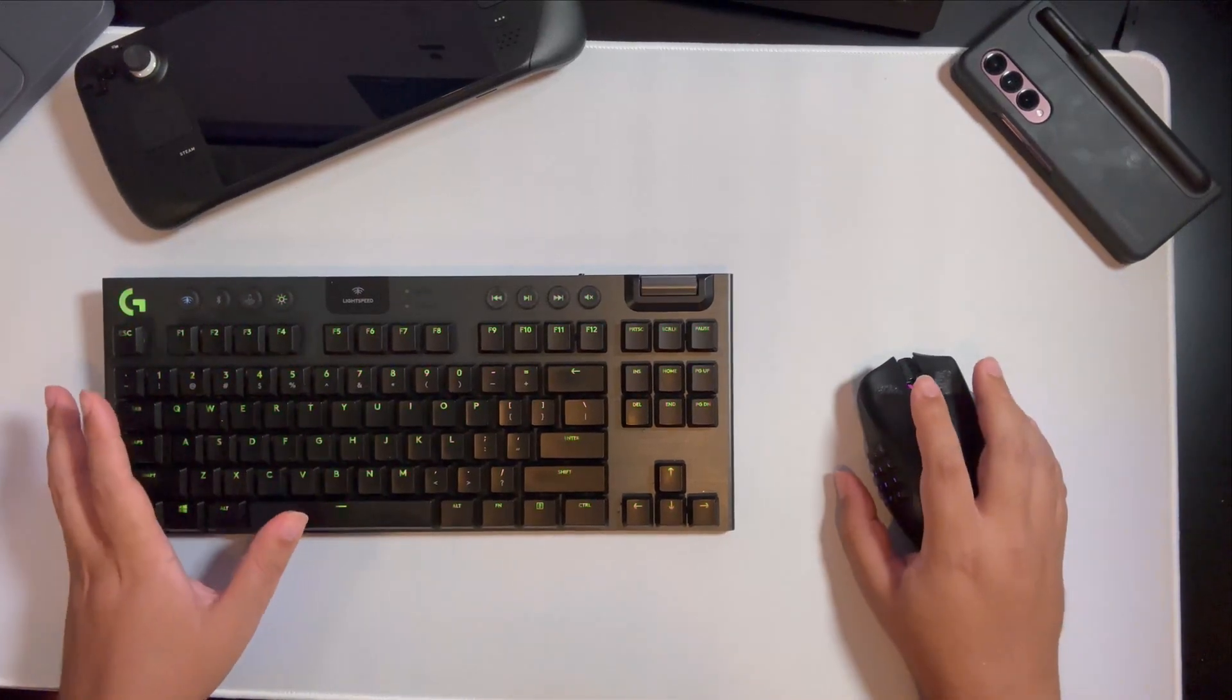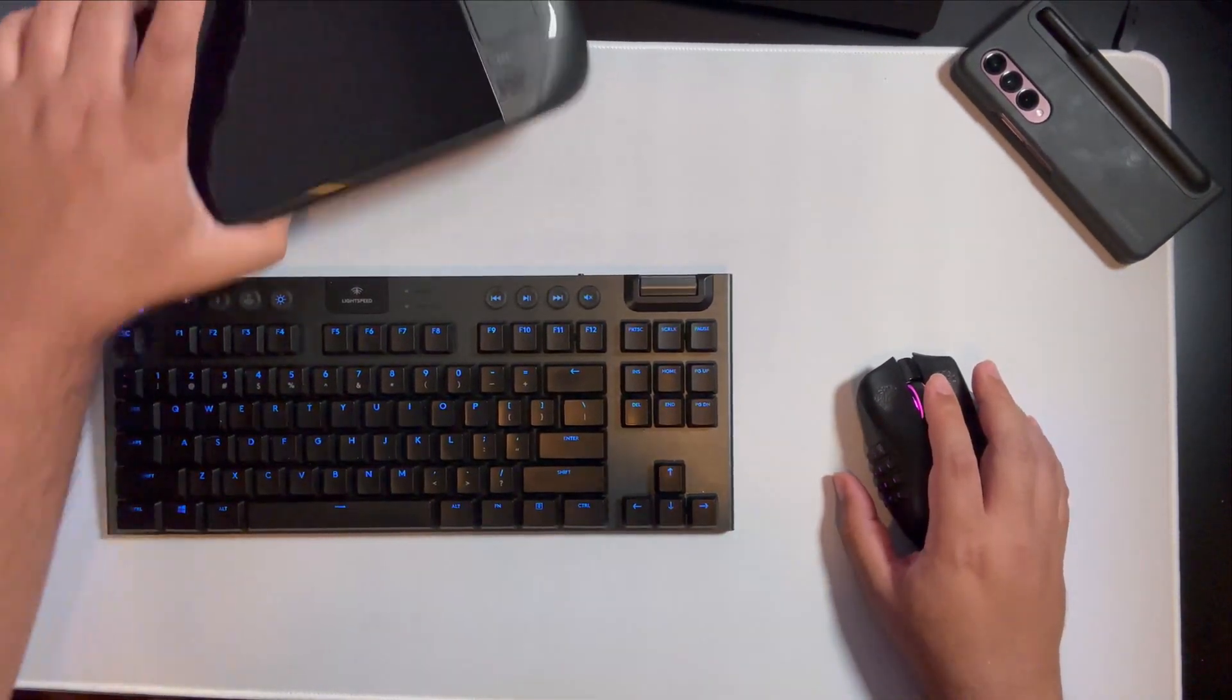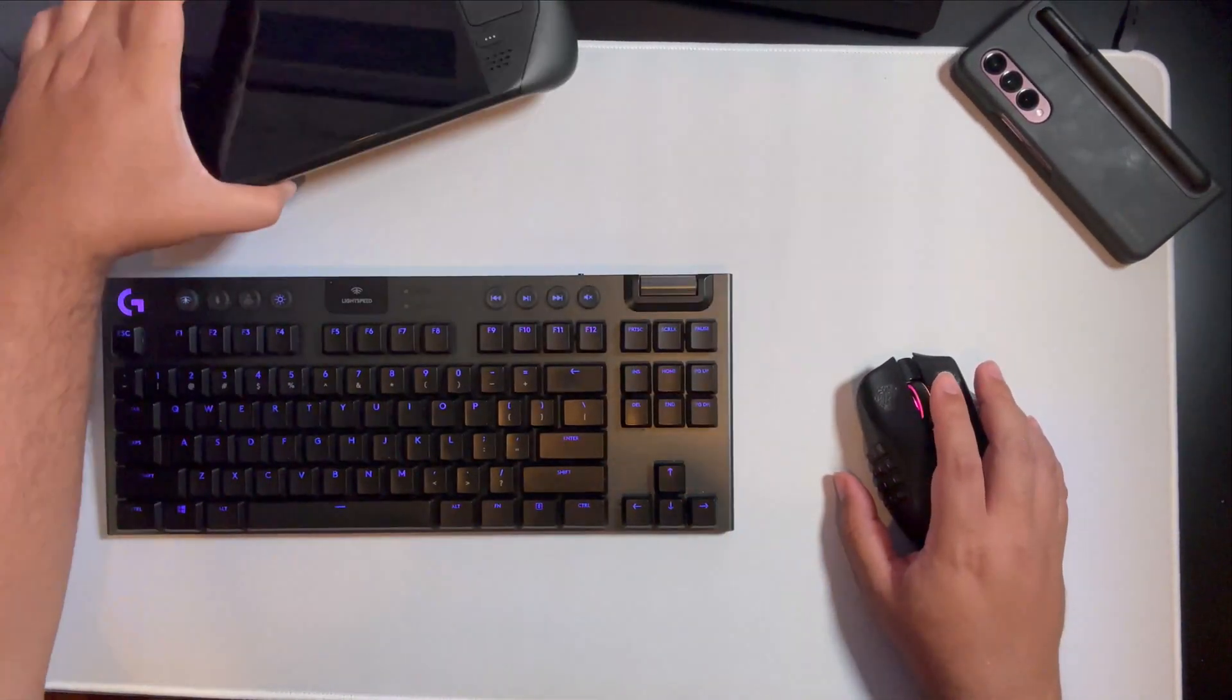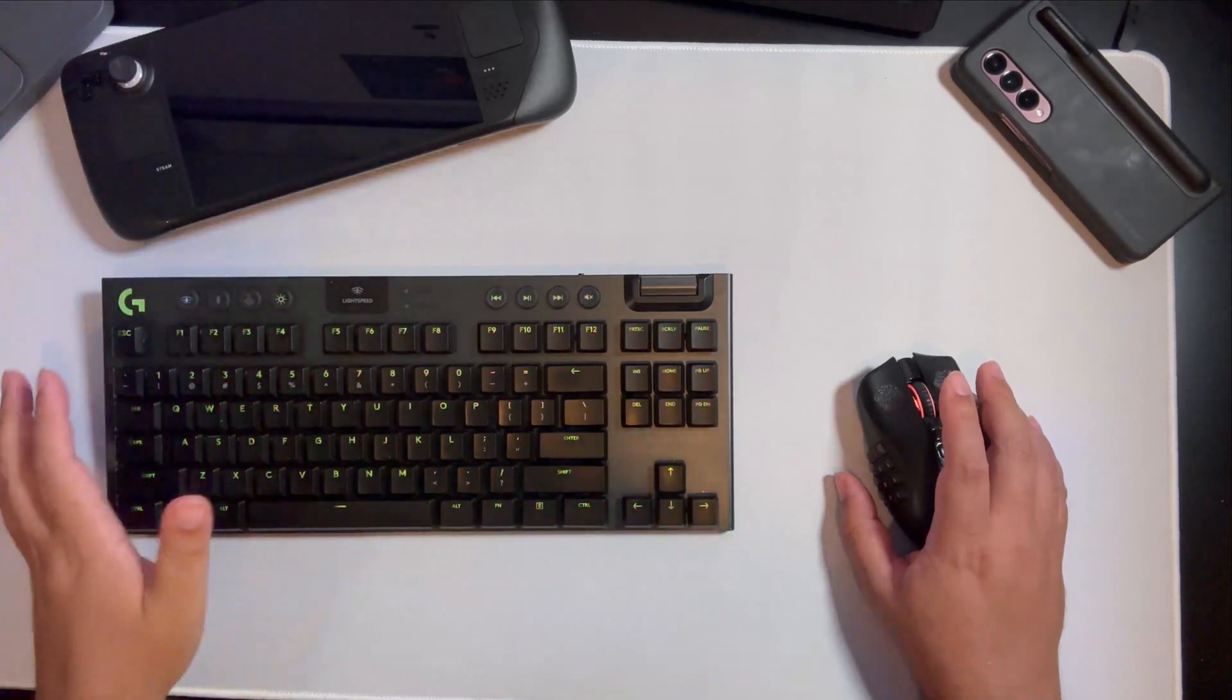Hi everyone, welcome to the channel. Today we're going to have a quick look at how to install Batocera on your Steam Deck.